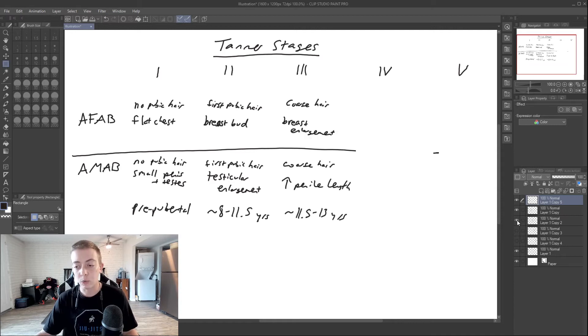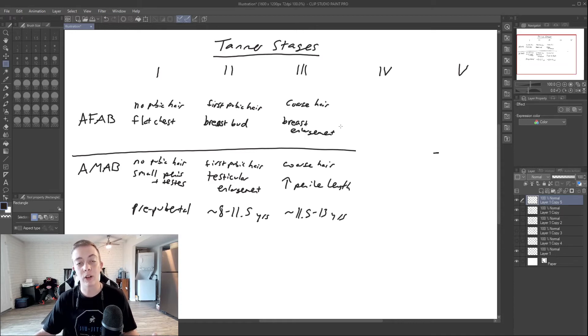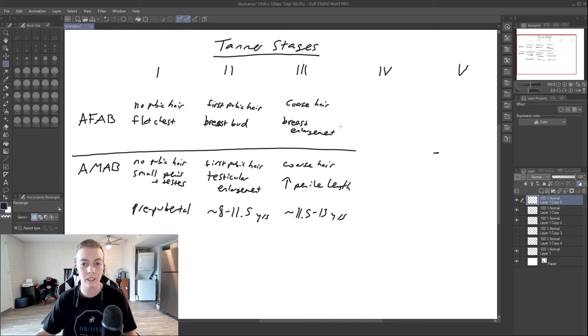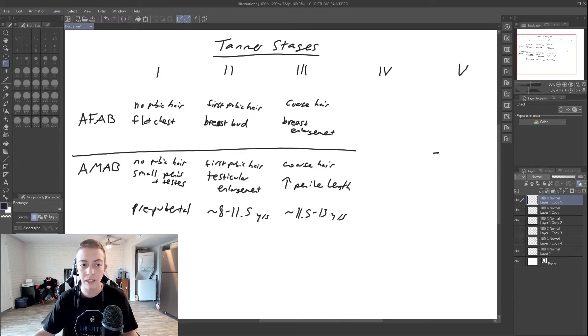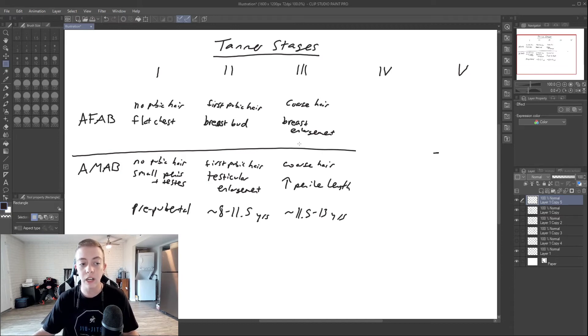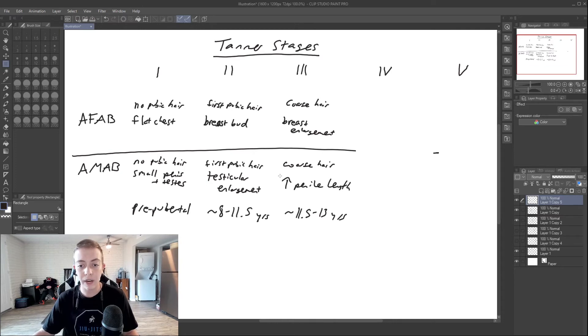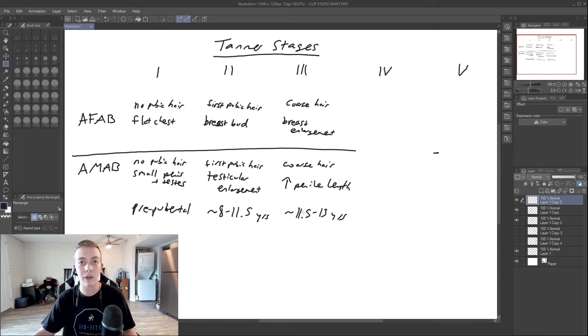Stage three, we're going to see pubic hair develop further and become more coarse in consistency for both those assigned female and those assigned male. In those assigned female, their breasts are going to enlarge further. And then in assigned males, they're going to have increased penile length at this stage. This is going to be anywhere from eleven and a half years to about thirteen years.